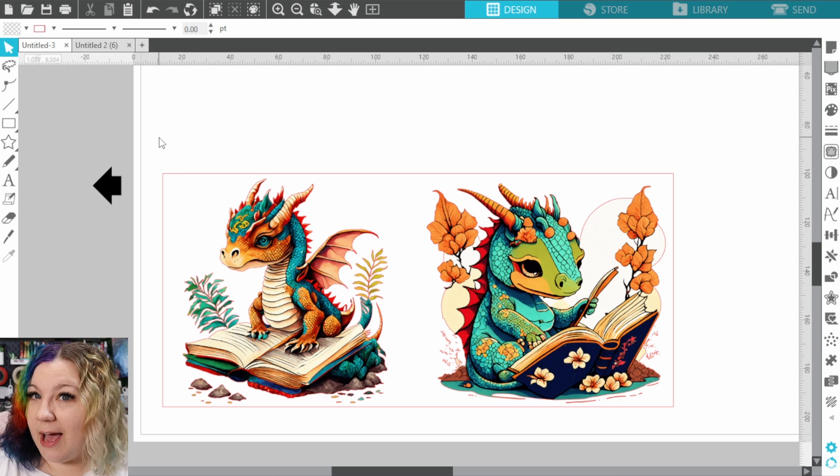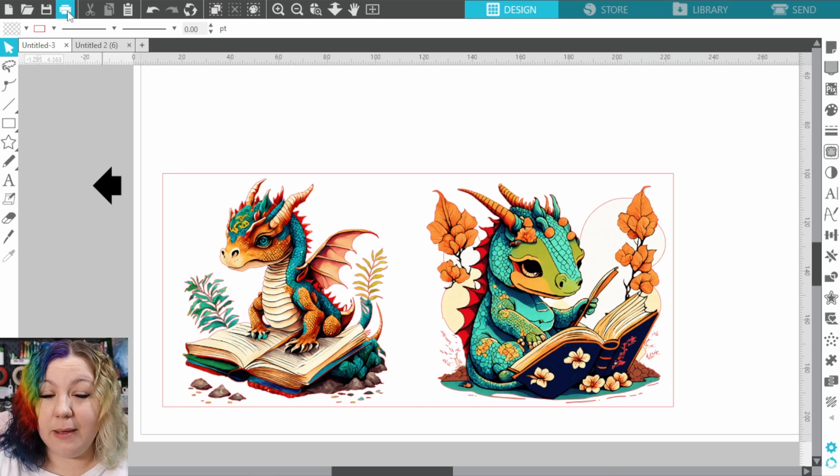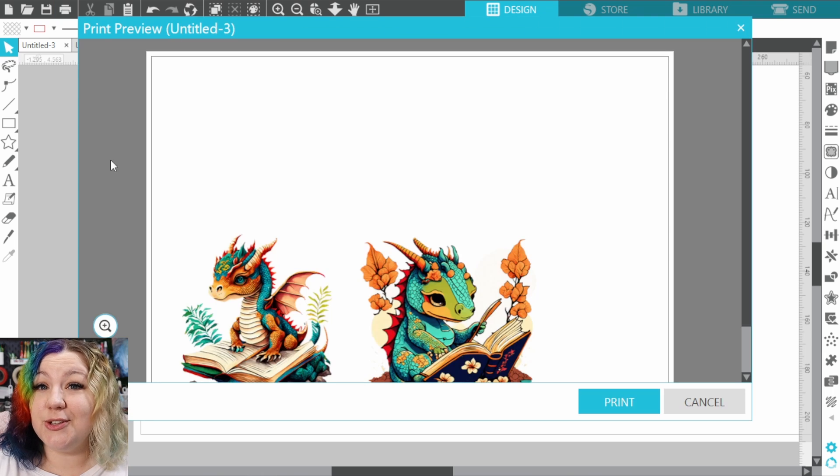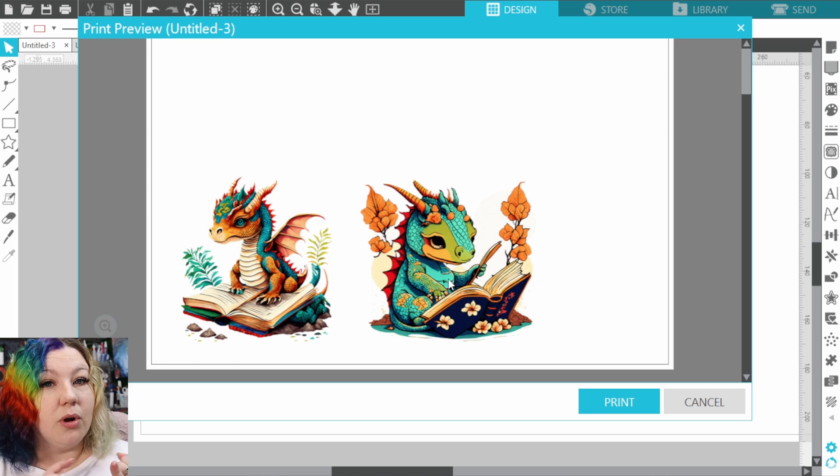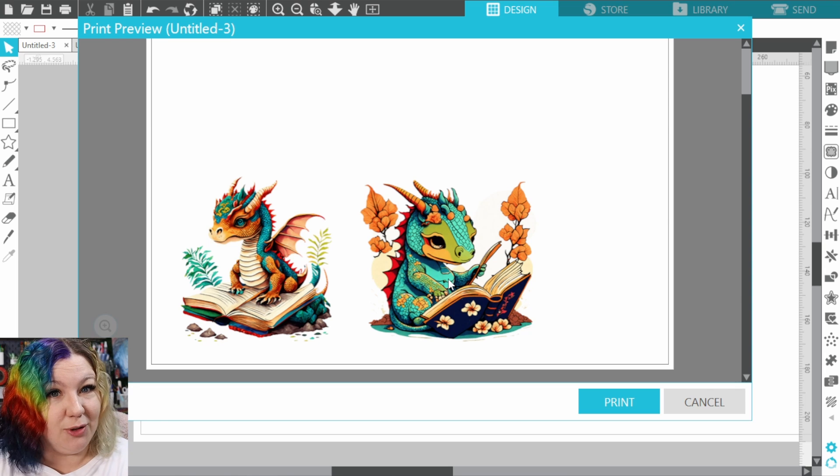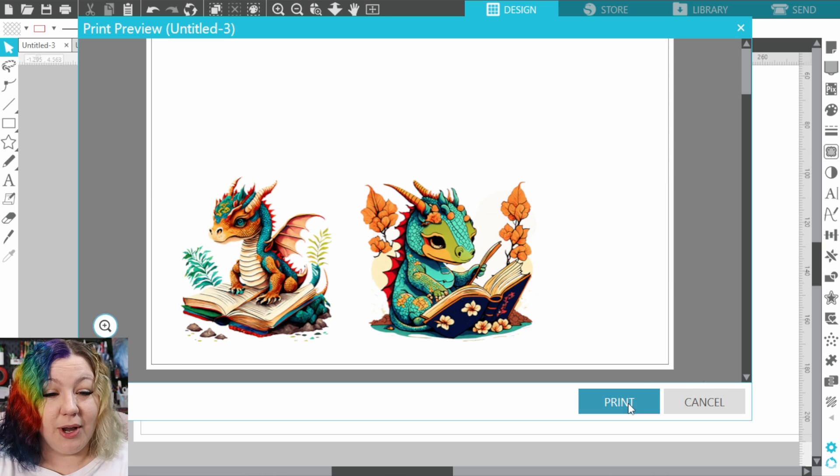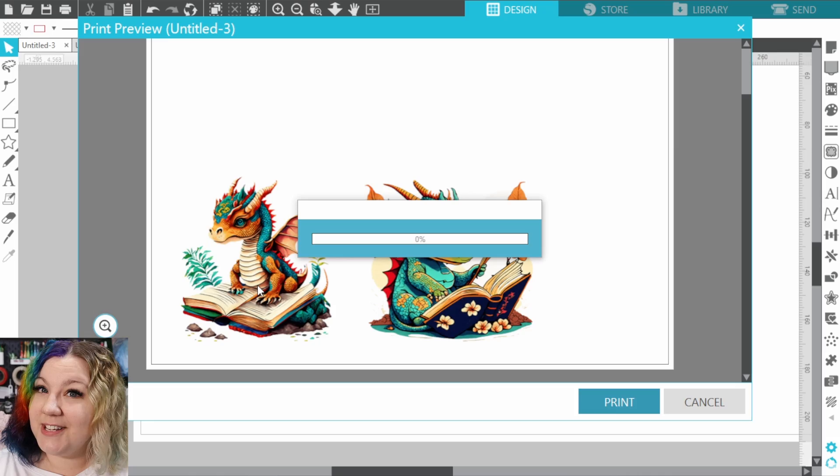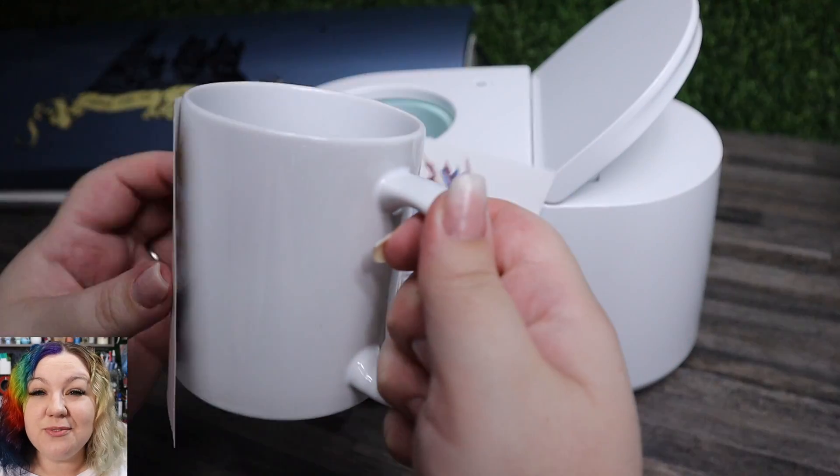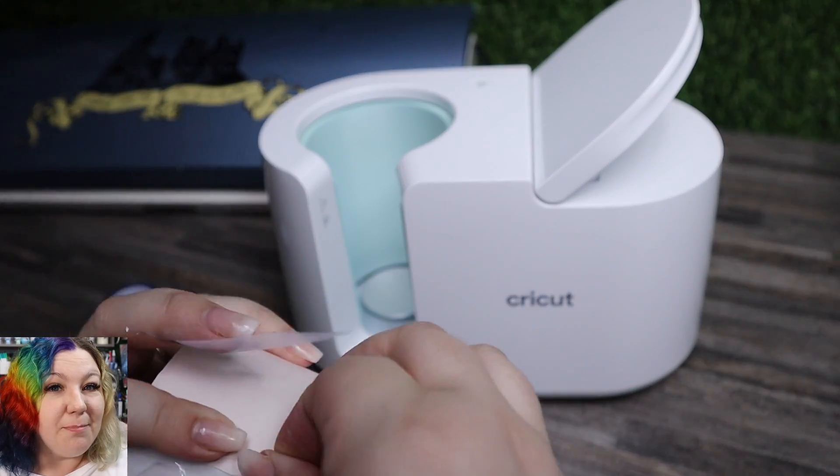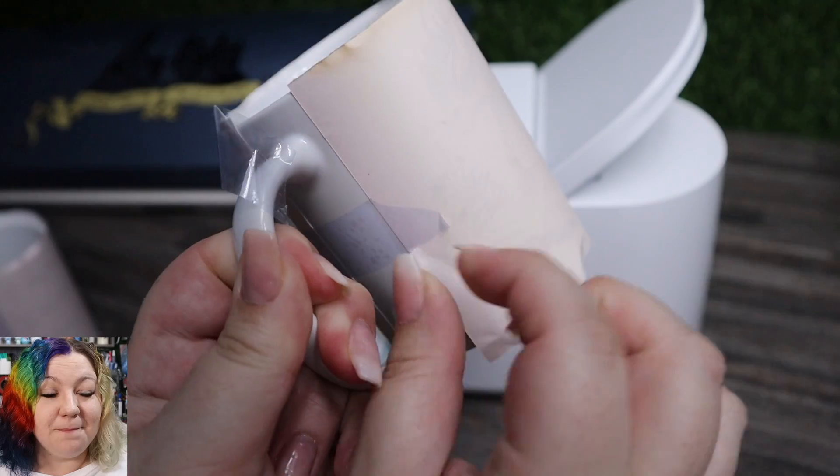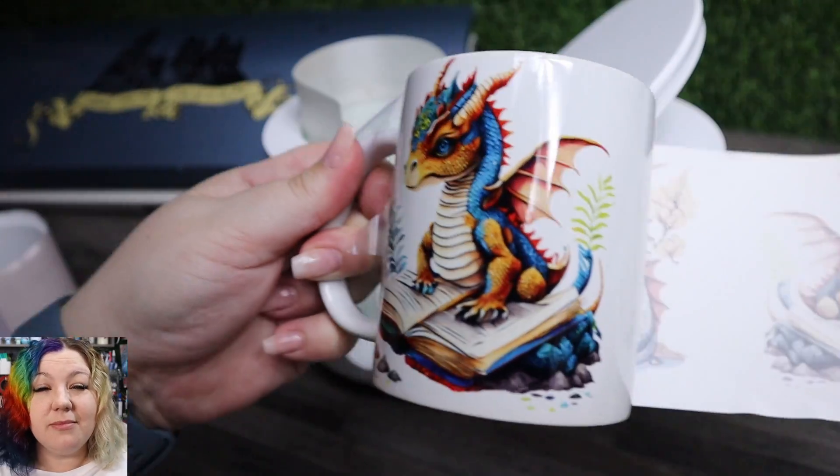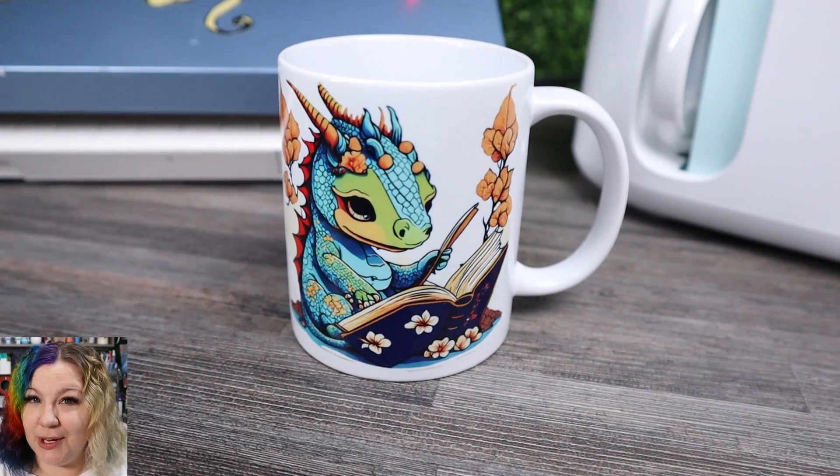Once you're happy with your sublimation mug design, you can click on the print icon and send it to your sublimation printer to print, making sure that you have your correct color profiles installed and making sure to mirror your image if you need to. So we're going to click print and we're going to print out our design. And of course from here you can use any mug press that you have and press your sublimation design onto a sublimation ready mug. You can have an awesome, very easy sublimation project using Creative Fabrica Studio.